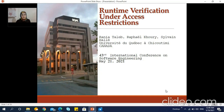Hello ladies and gentlemen. I am a PhD student at the University of Quebec at Chicoutimi, and I am here today to present our approach in the field of runtime verification on behalf of my supervisors, Professor Rafael Khouri and Professor Sylvana Lee.